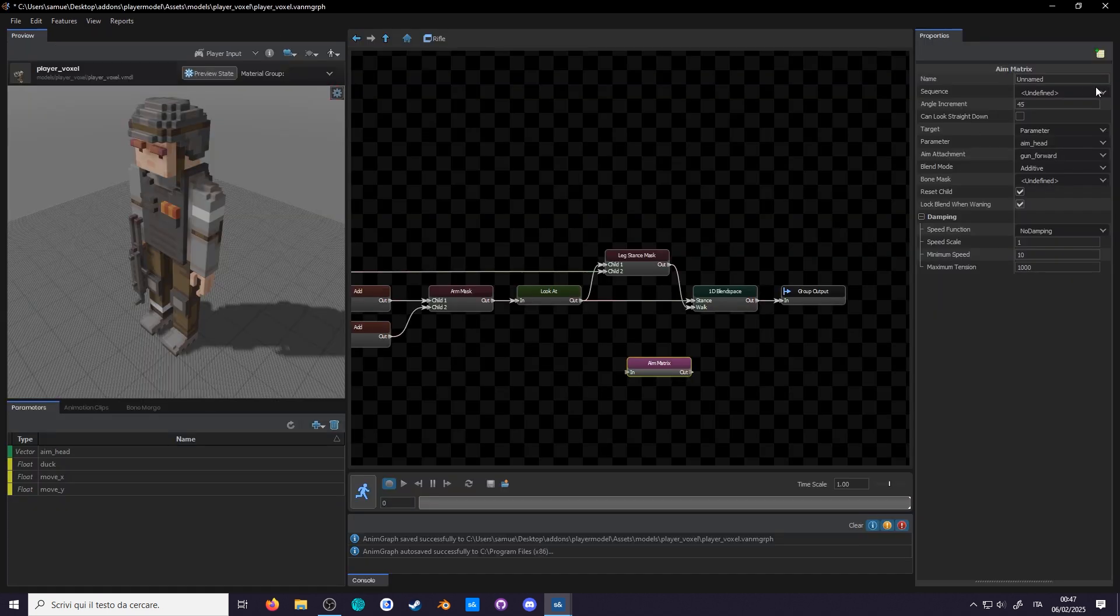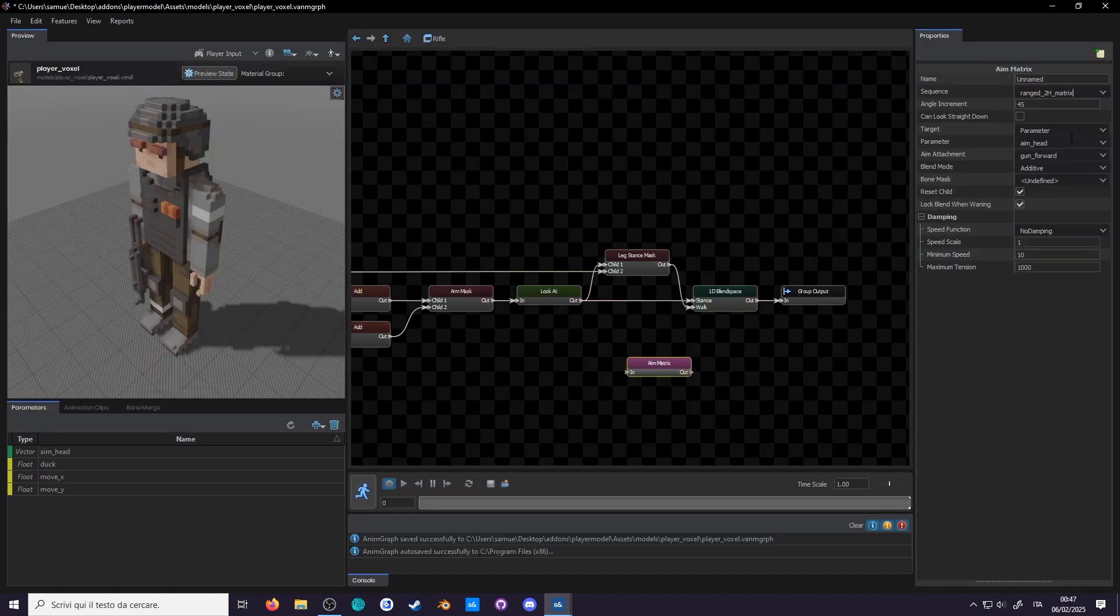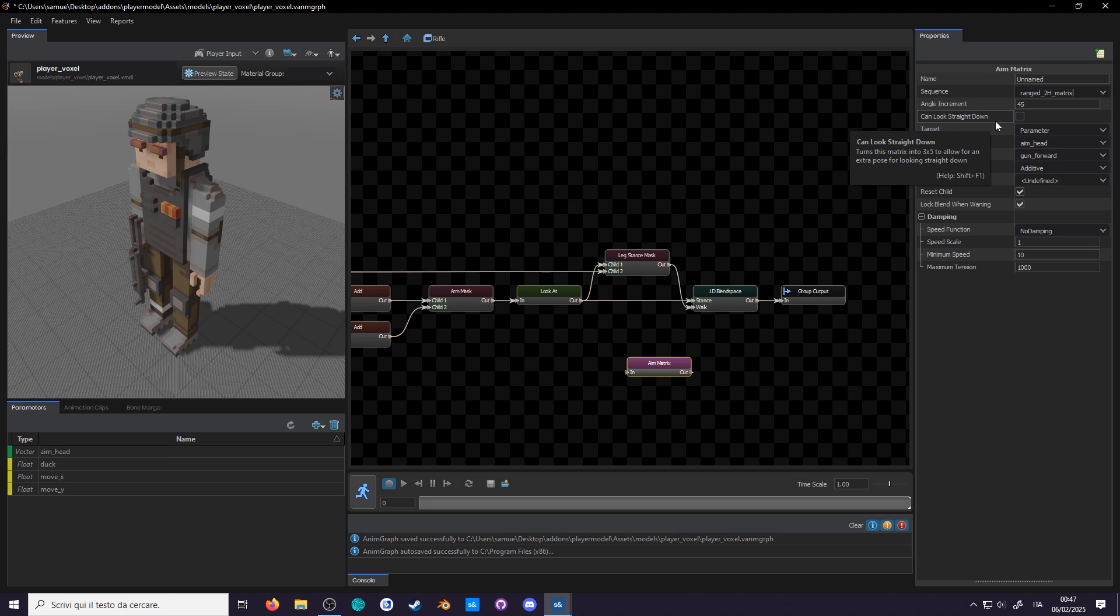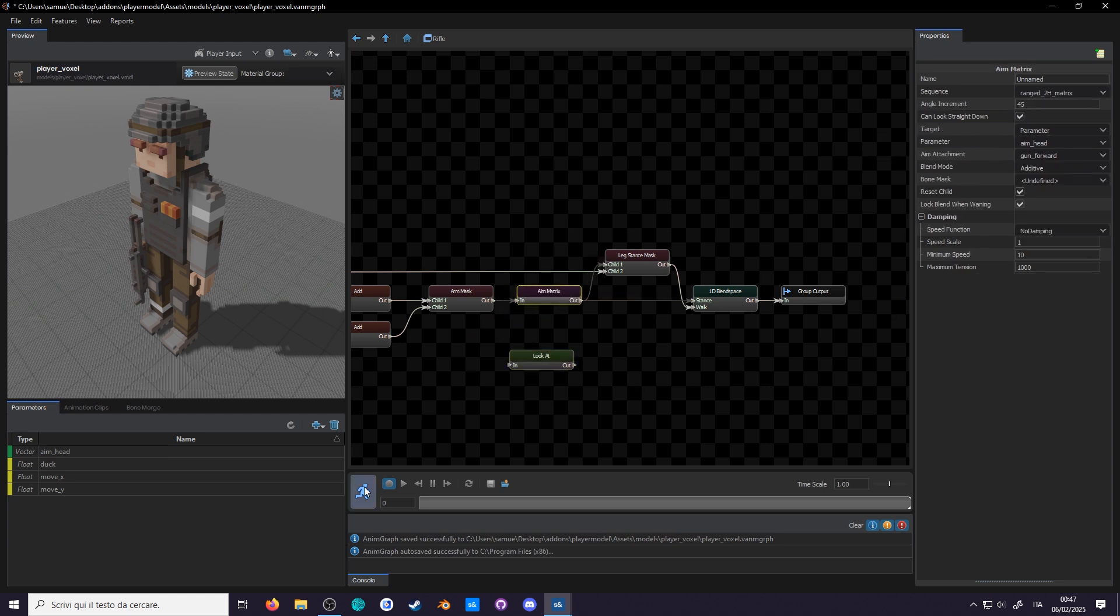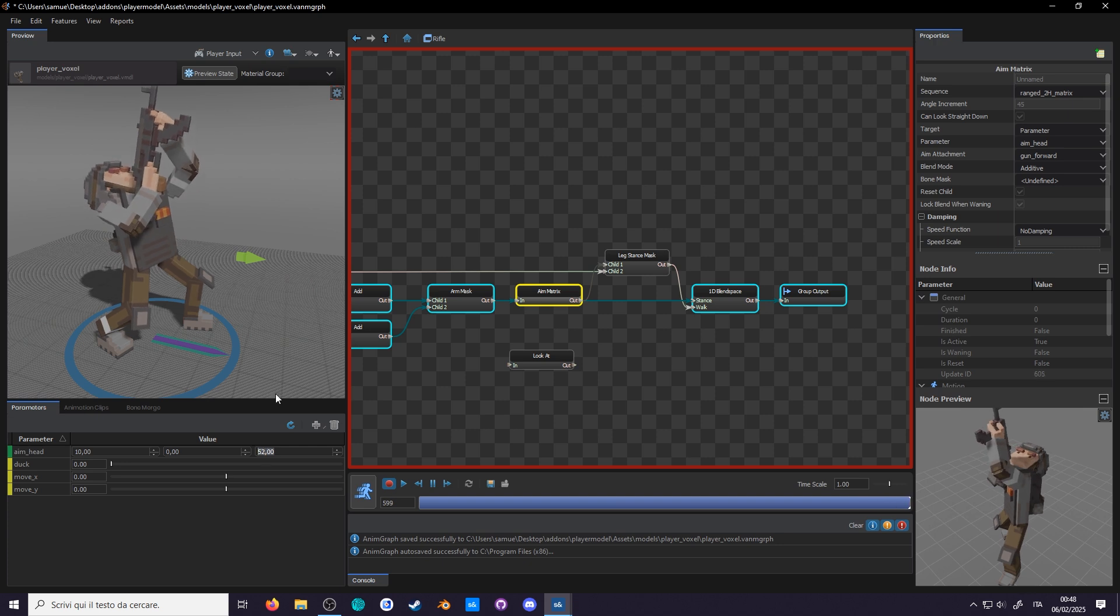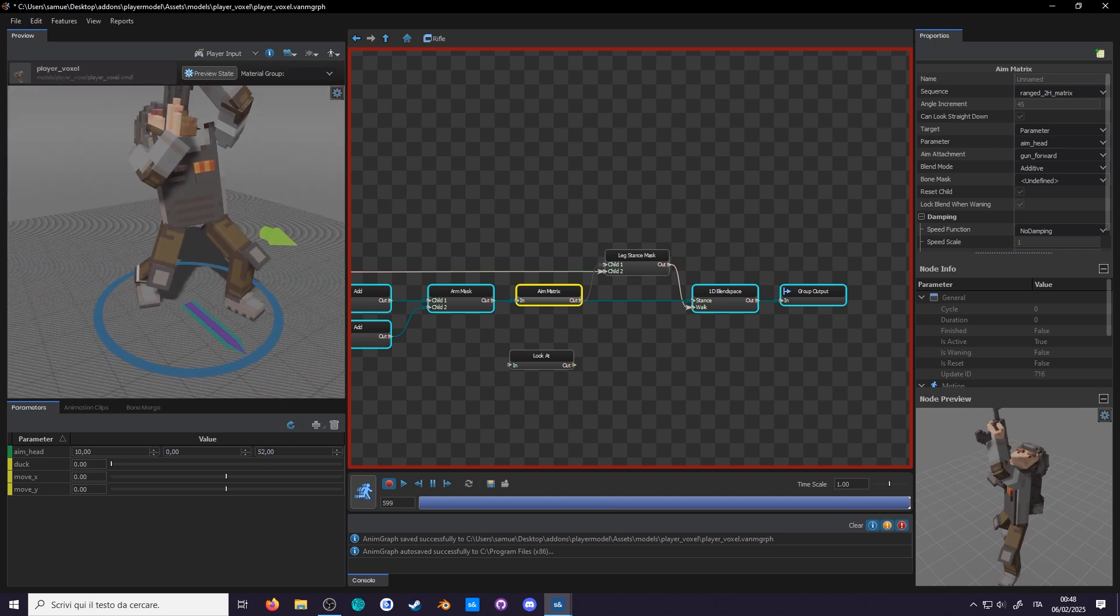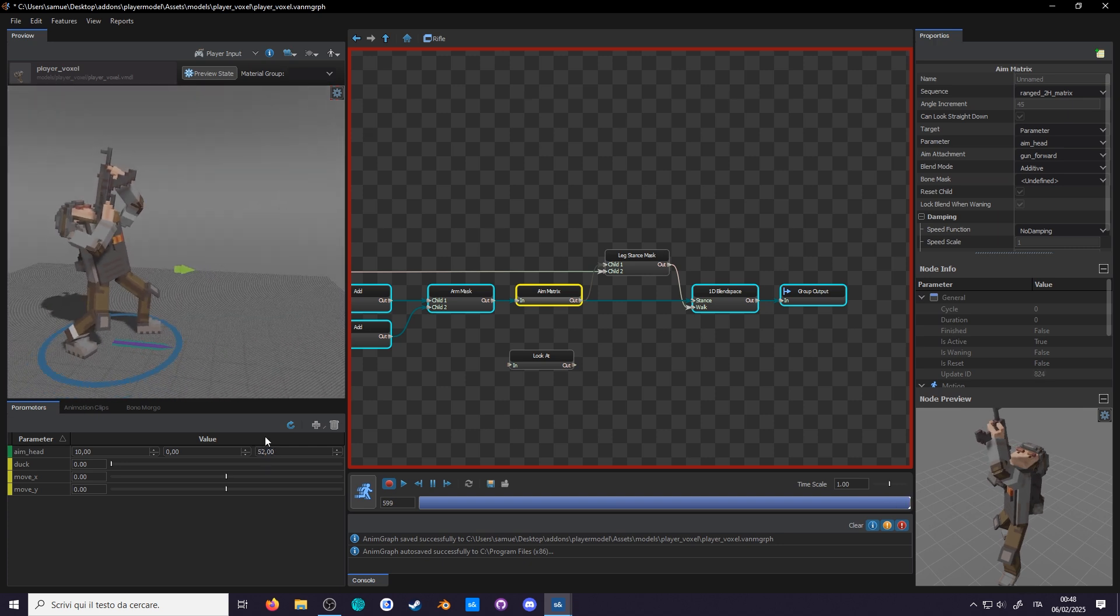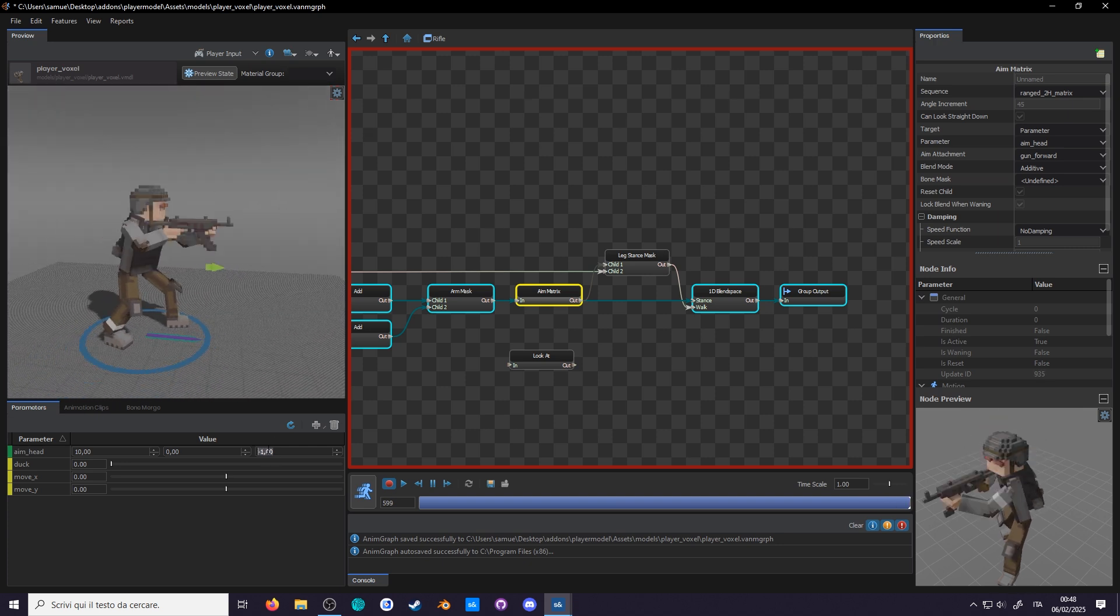Now change the sequence to this new matrix animation, check the can look straight down box, and plug it where the look at would be. And if you play it, YES! Such awesome dynamic poses. Whoever made this animation is really talented.